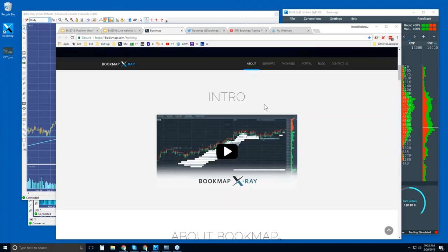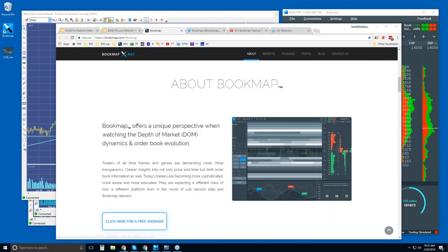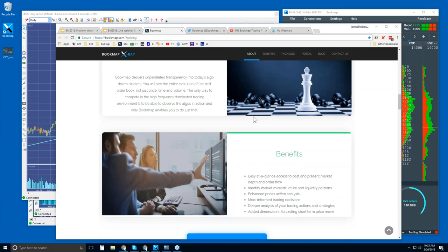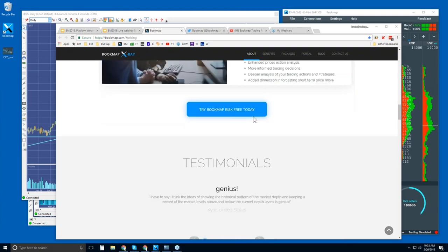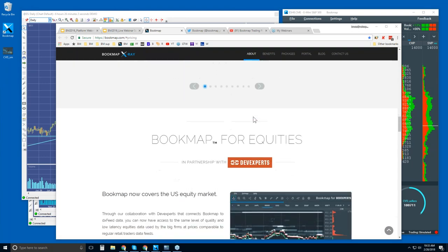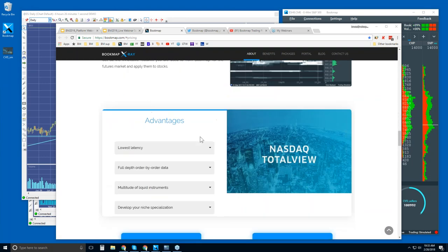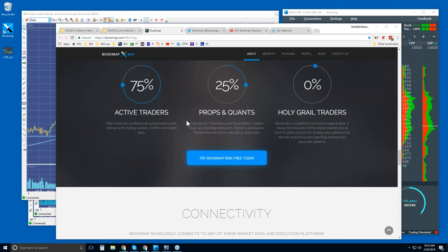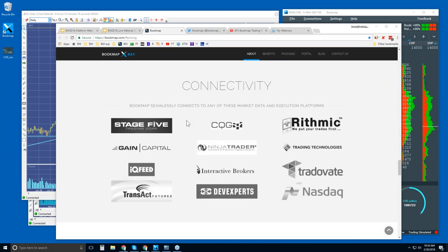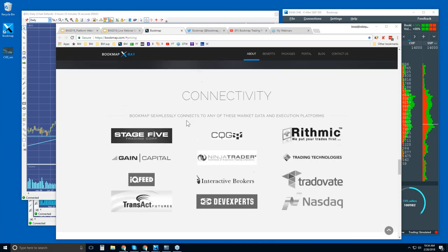Well, here's the website. Scroll down a little bit. There's an intro video here. There's about bookmap information here. There's bookmap for equities. I'll talk about this in just a second. And then connectivity.